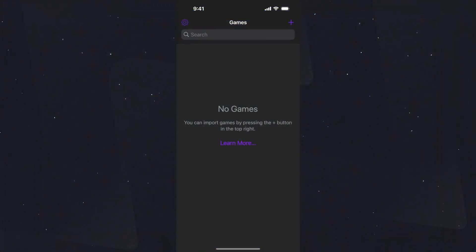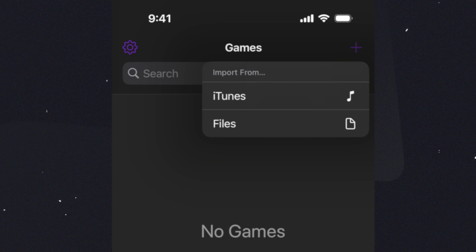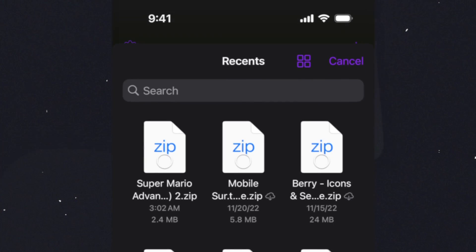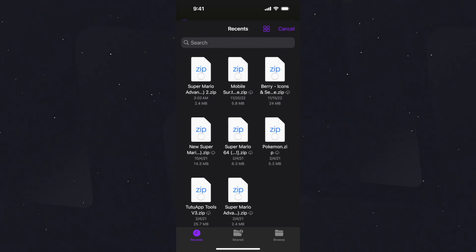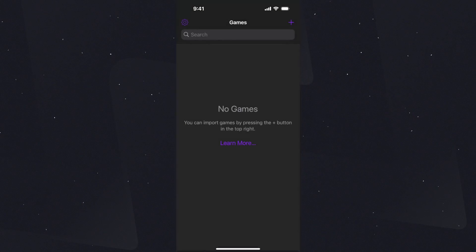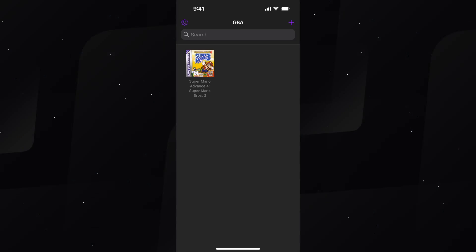Now, to add a game, hit the plus icon at the top, then choose the location you have saved it on and select. After it's added, you will see it here. To play it, tap on it and it will start playing.